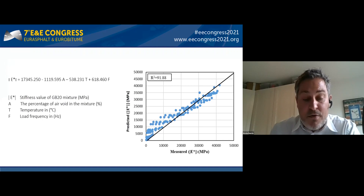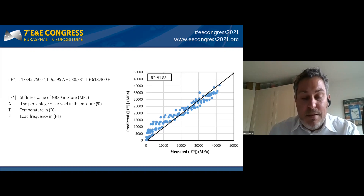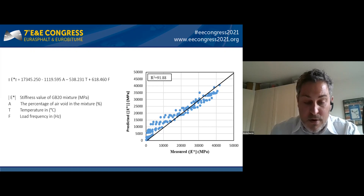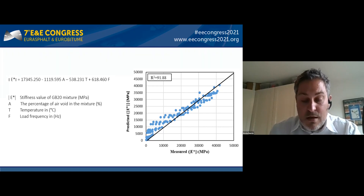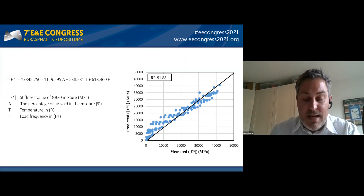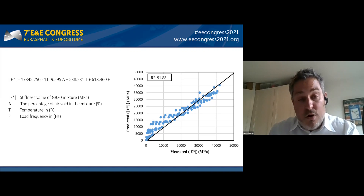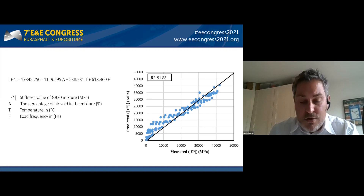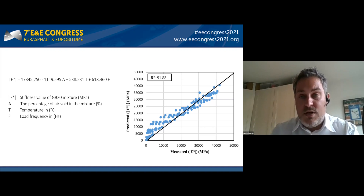A statistical analysis was performed to predict the dynamic modulus after 300 freeze-thaw cycles based on the independent variables: air void content, frequency, and testing temperature. According to the coefficient of determination R-squared of 0.92, a linear regression is able to predict the dynamic modulus based on changes in temperature, frequency, and air void — which is quite important.